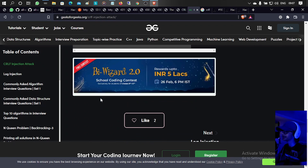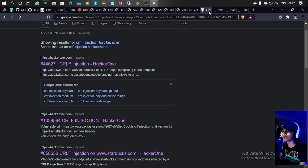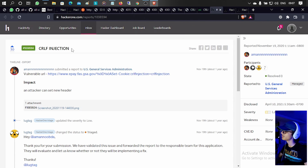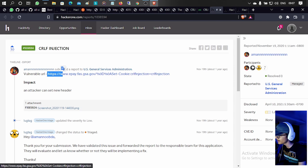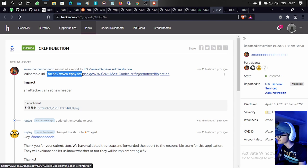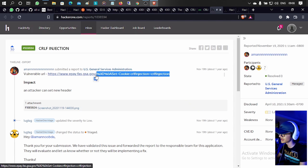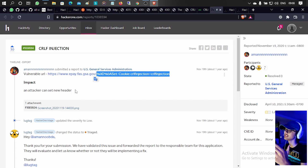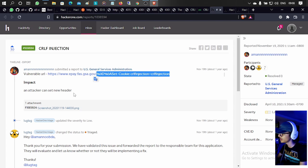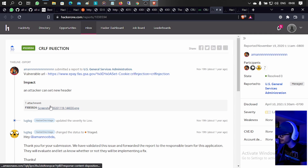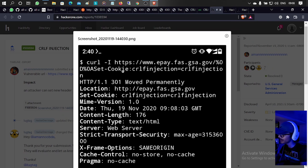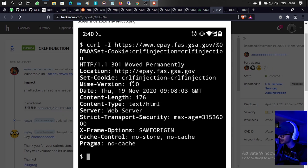Now let's look at some proof-of-concept reports. Here is a vulnerable URL and an attacker added a CRLF payload to it and was able to perform CRLF injection. This is a valid CRLF injection report rated low. In the request, the attacker used the code set-cookie: crlf-injection=crlf-injection, and in the response you can see set-cookie: crlf-injection=crlf-injection confirmed.